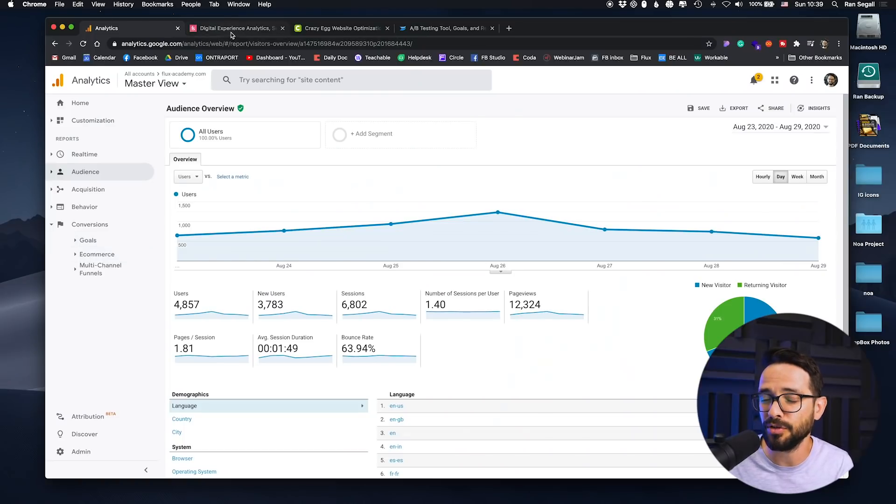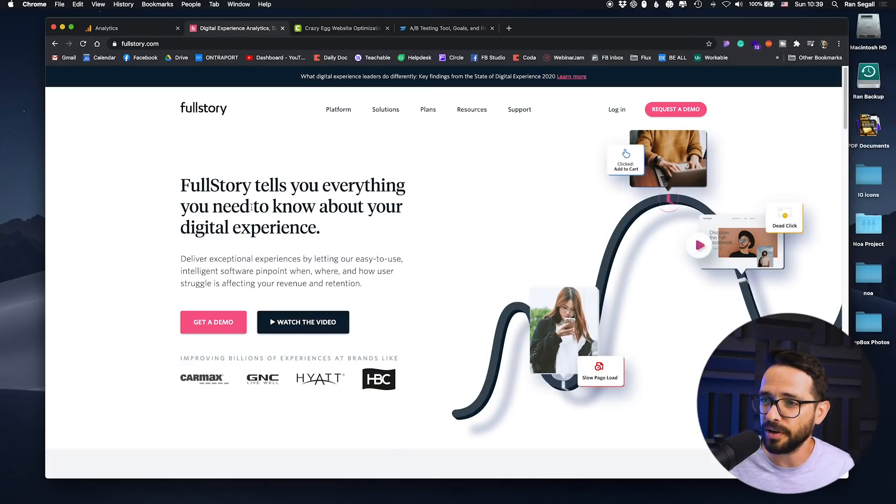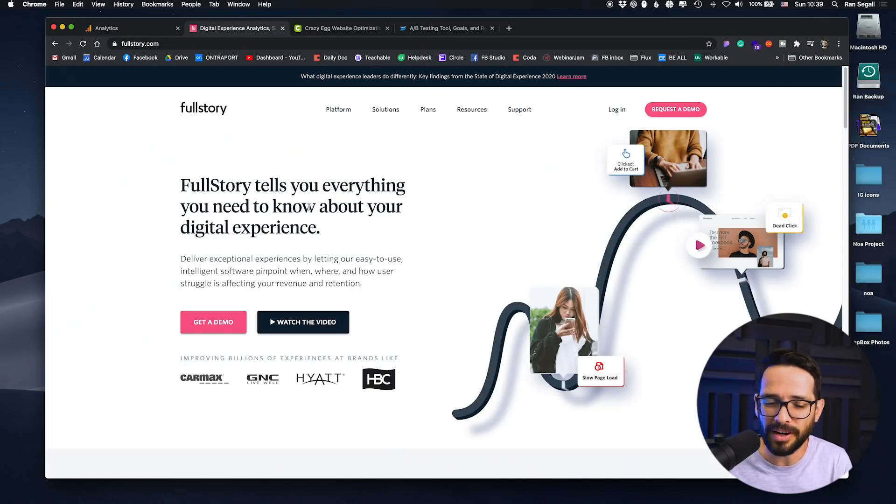The second tool is super, super powerful. It's called FullStory — it's one of my favorite tools ever. I'm not using it right now for Flux Academy because I think it's a little too advanced for where we are right now. But when I was running Prospero, I was using this extensively with a digital product. And you can see here a video where I review this.